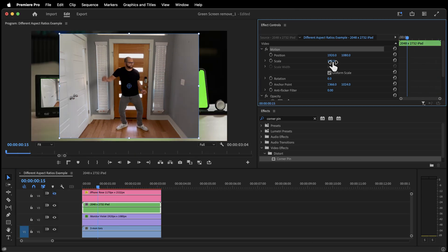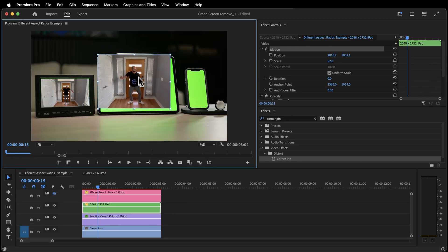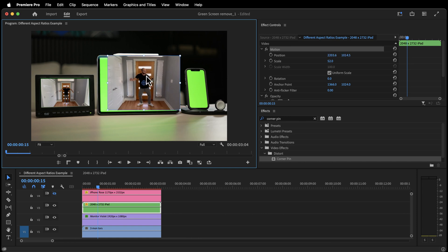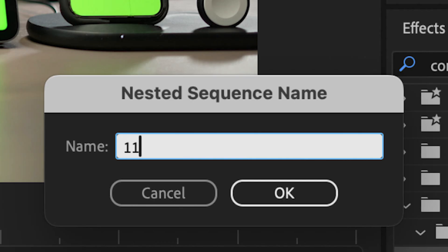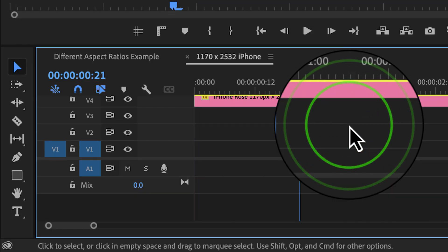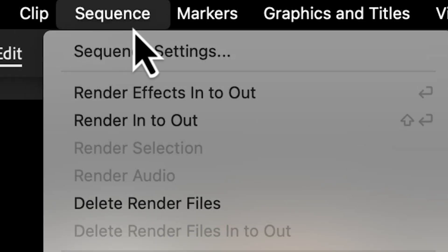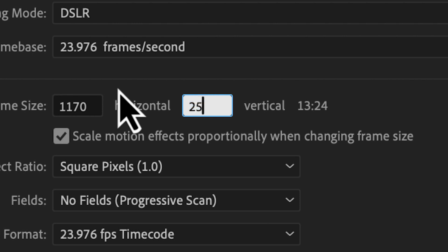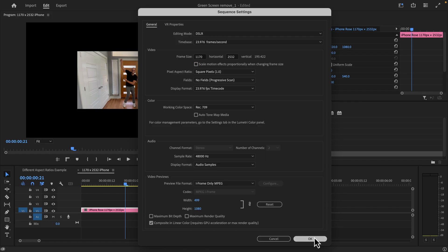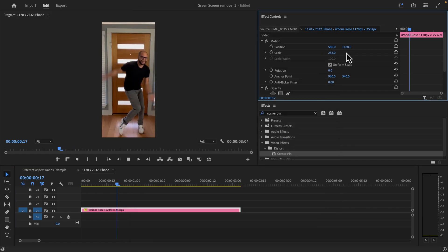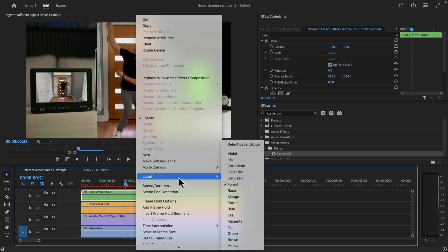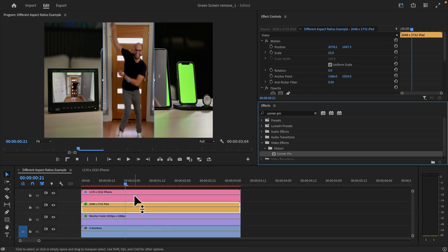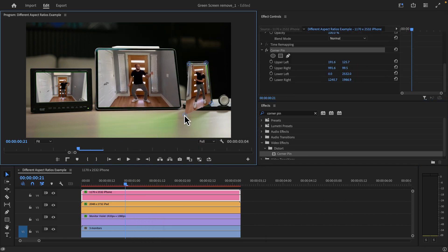Going back to our original sequence, you can see that now we have the right aspect ratio. Before placing that one, let me also repeat these steps for the iPhone. Right-click, nest, label. Double-click the nested sequence on the timeline to open it up. Sequence settings and apply the resolution. For my specific iPhone, it's going to be 1170 by 2532 pixels. Scale to your liking, and let's go back to the main sequence. We can now apply the corner pin effect like we did before and shape them accordingly.